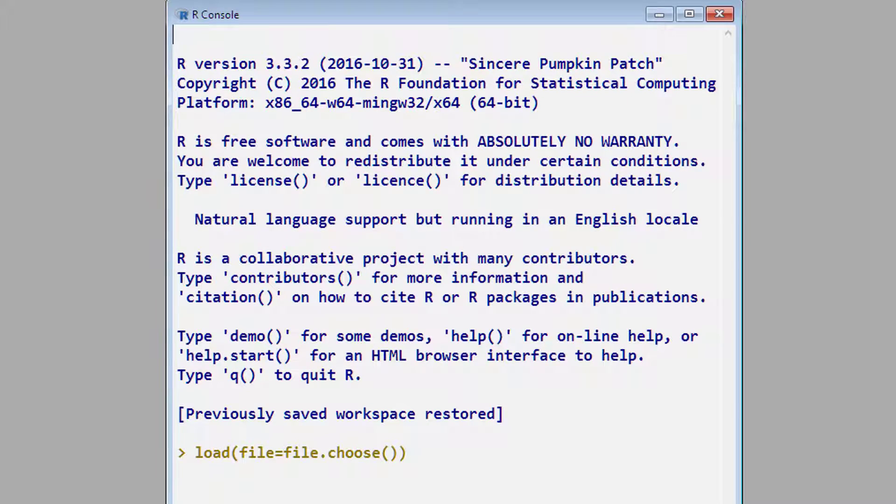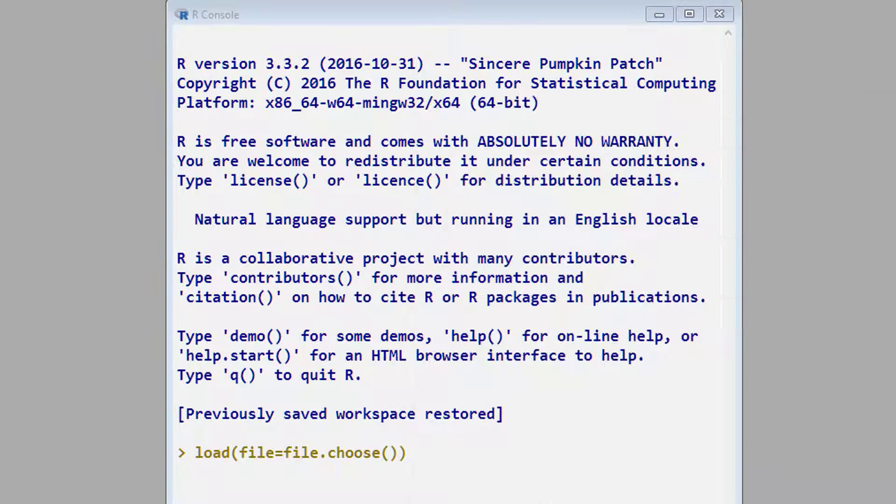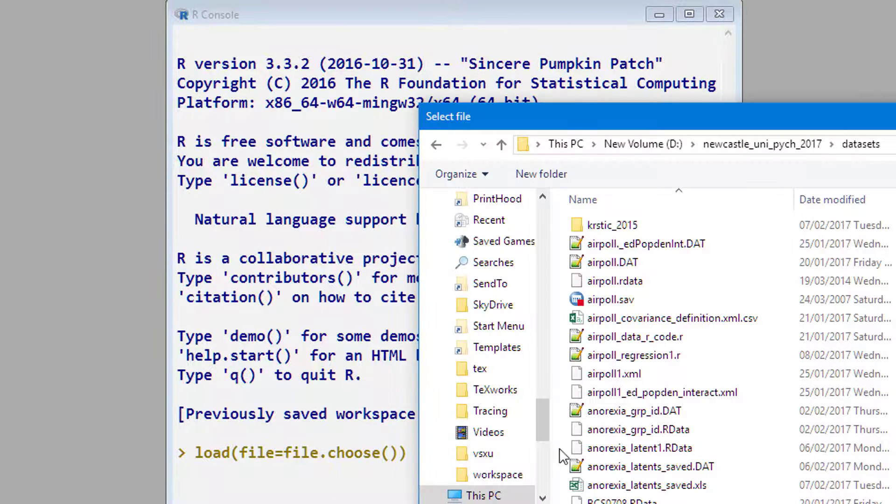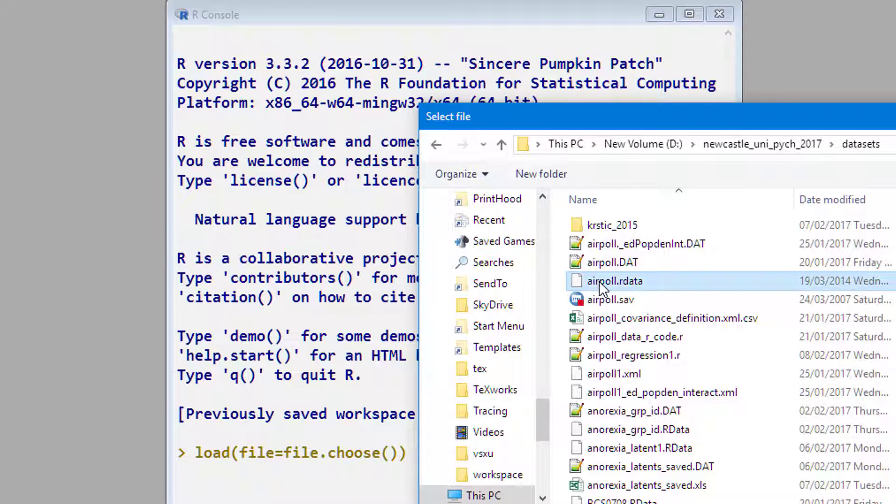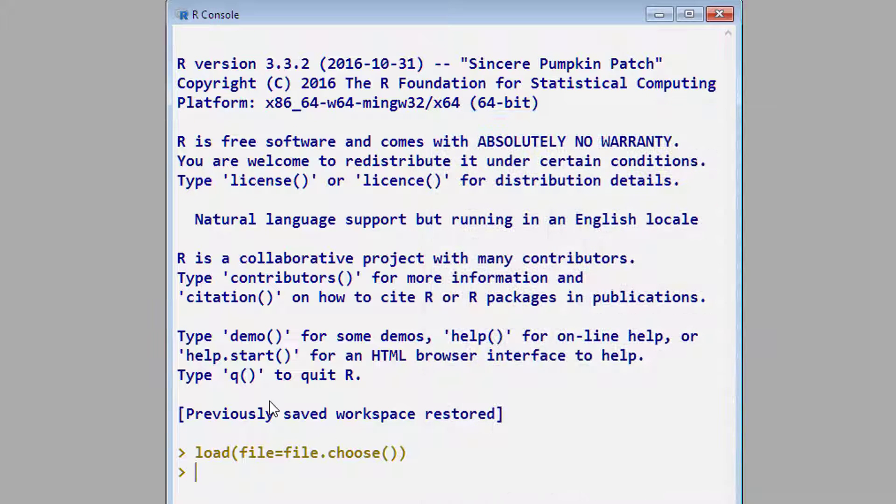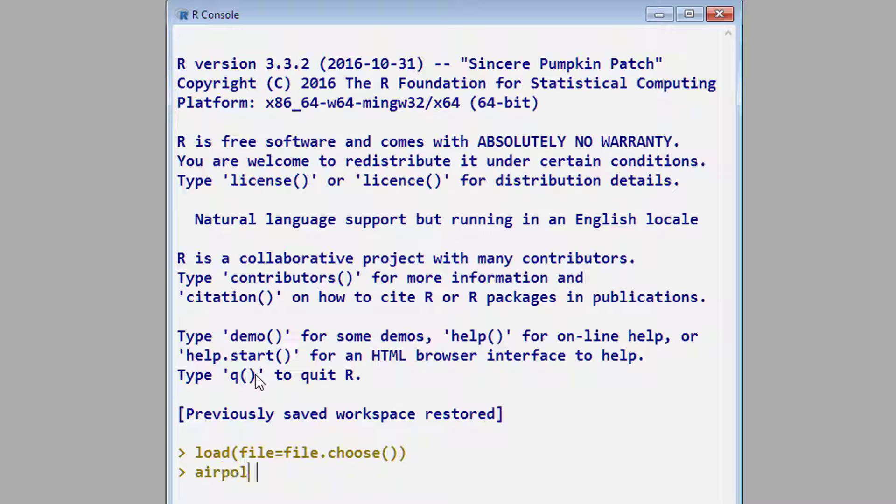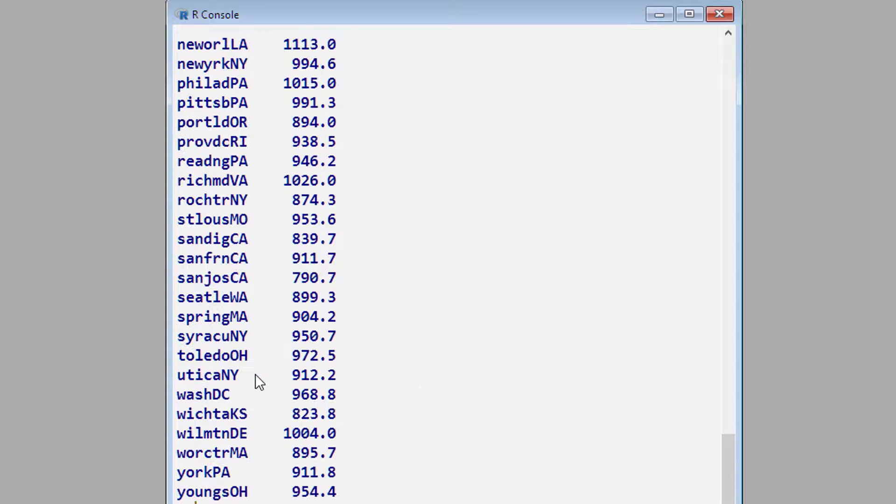Back in R, I've created one line of code which says get my data, which I've stored here in this directory, and I've called it airpoll, short for airpollution.rdata. And now we have the data file in. If I take airpoll now, we will see the data.